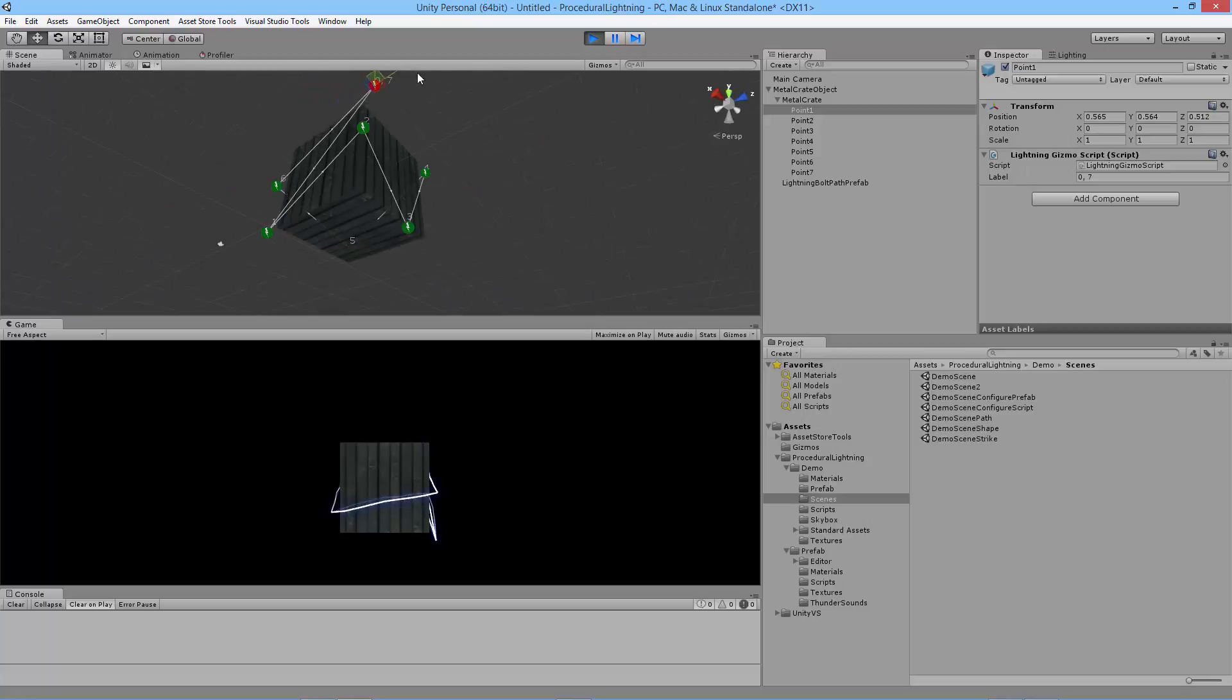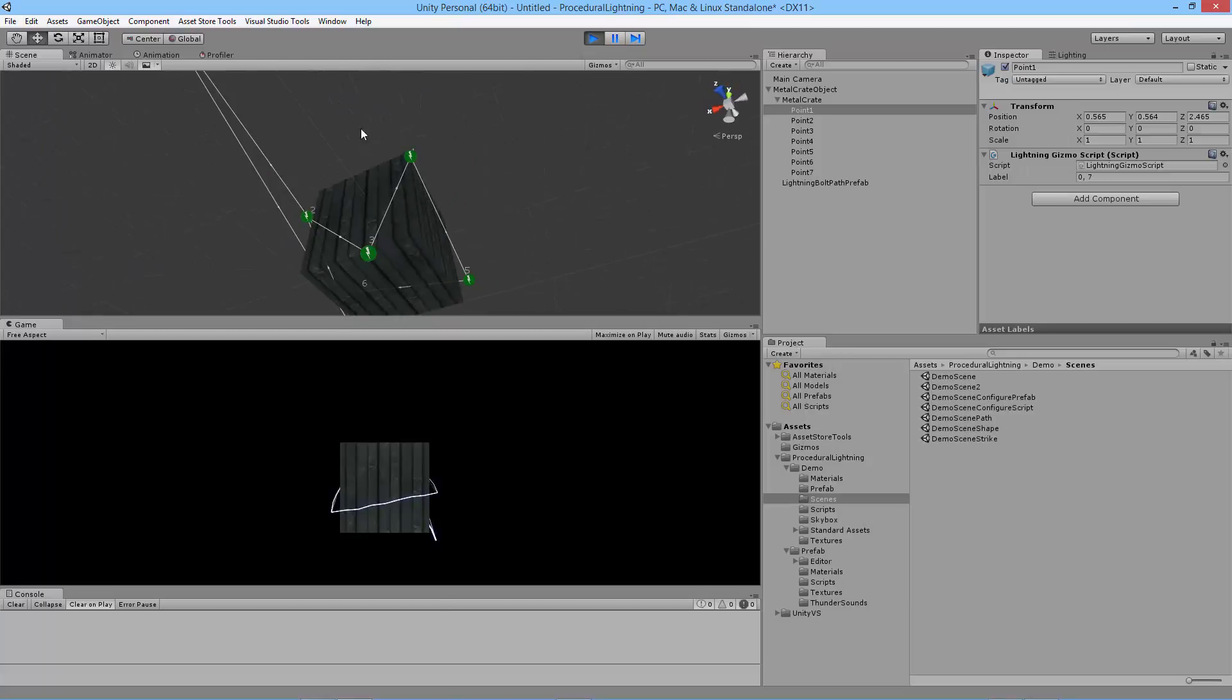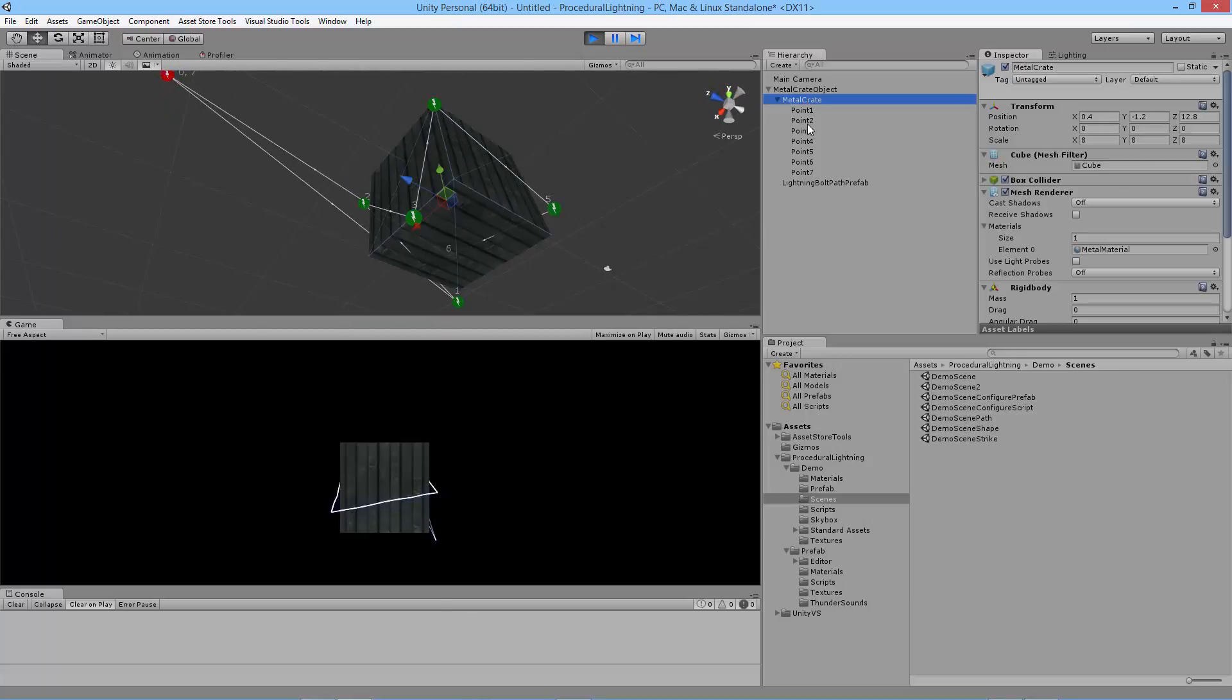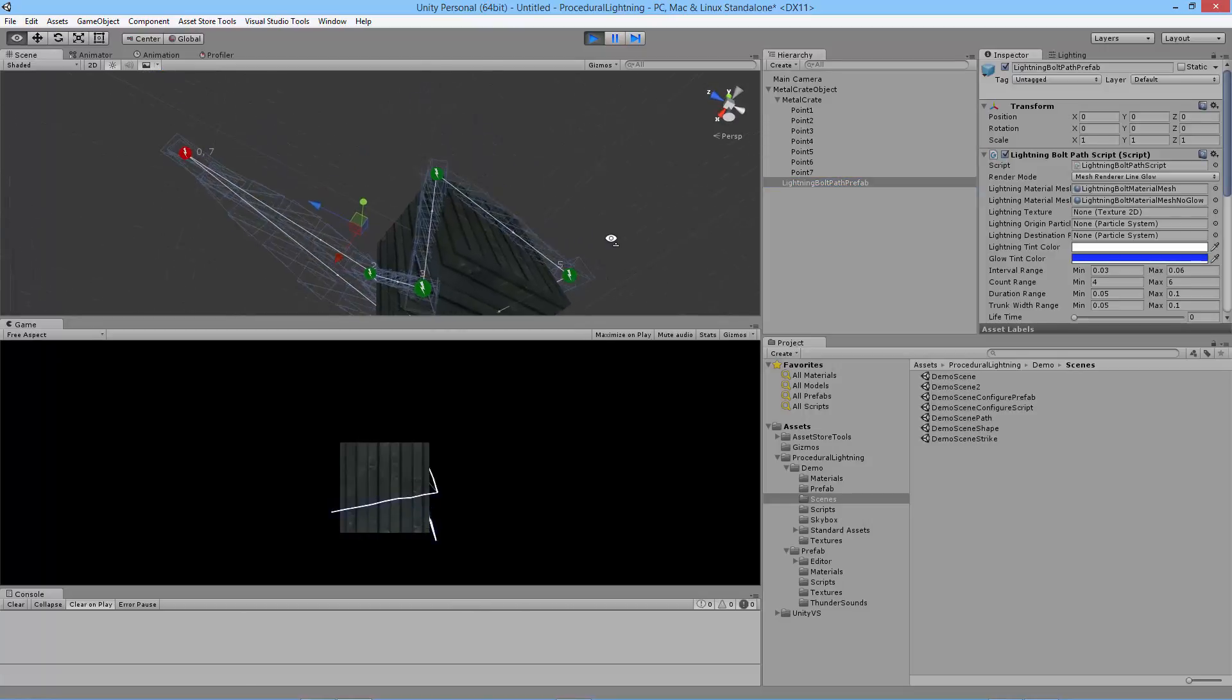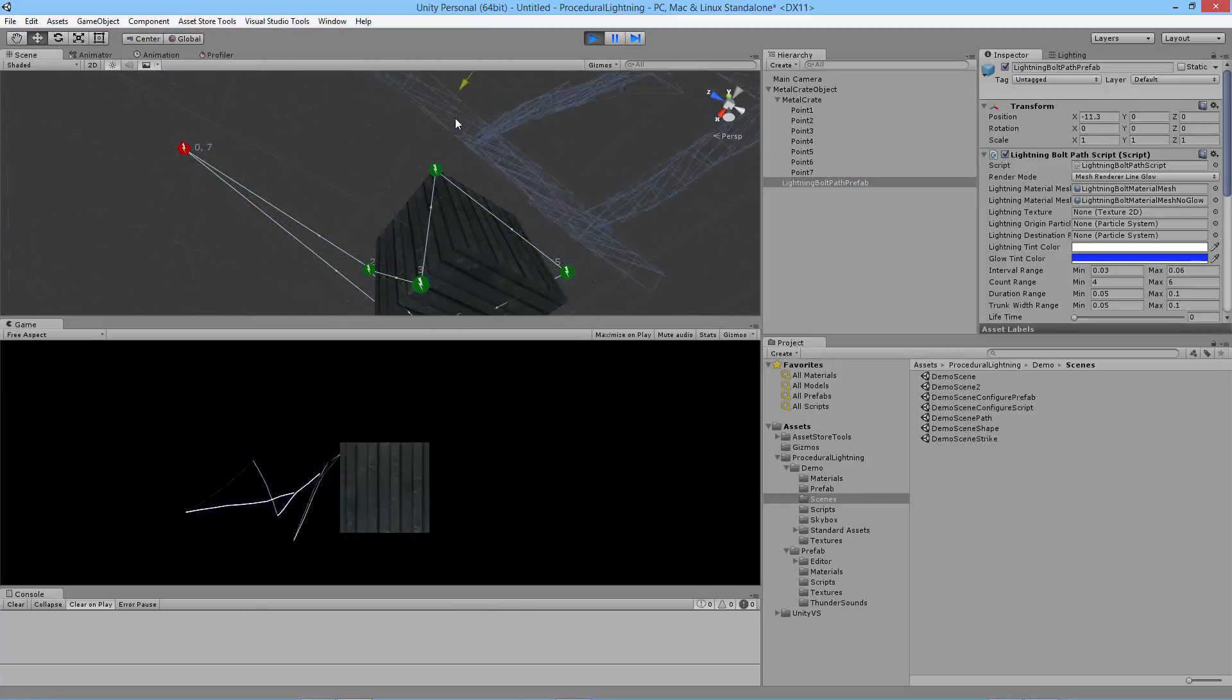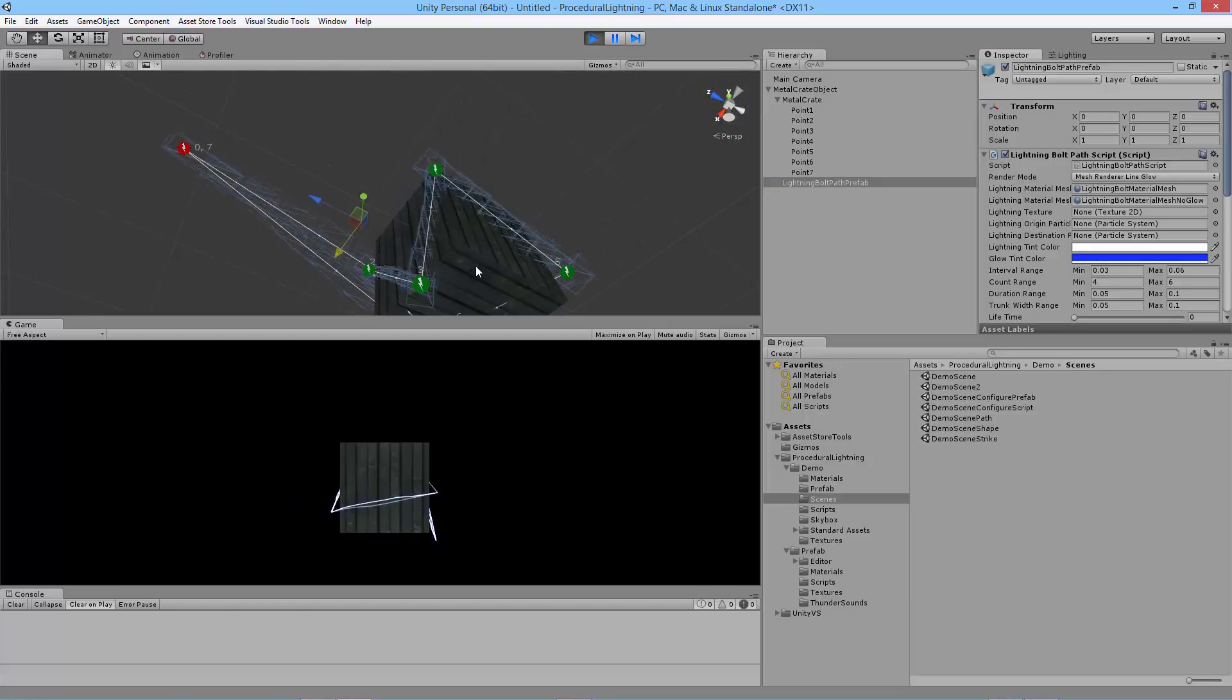For example, if I move this guy out here the lightning will go over there. I think it's behind the crate right now so it will be tough to see it. But yeah, there we go. So you can see that as you move this game object it moves everything.